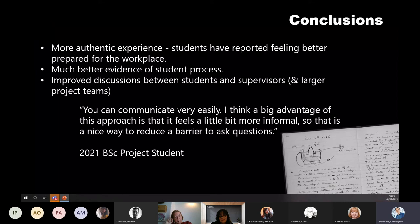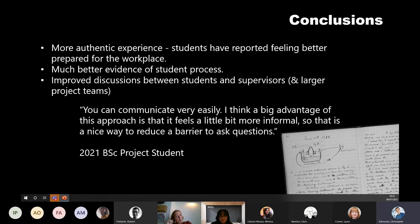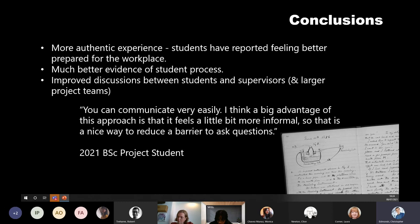In terms of feedback from students, past students find it's a much more authentic experience and they feel better prepared for the workplace. Students who graduated last year went from using Teams in their project straight into using Teams in the workplace — some hadn't even visited the workplace for several months due to COVID. We have much better evidence of student process and a good body of discussion between students and supervisors.